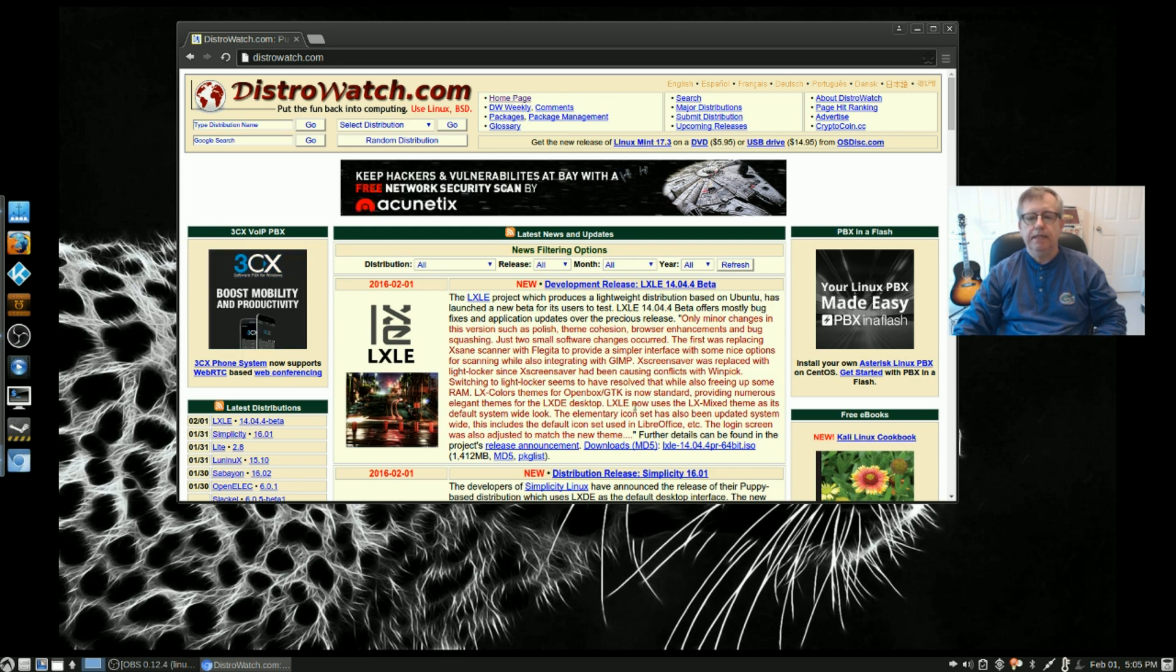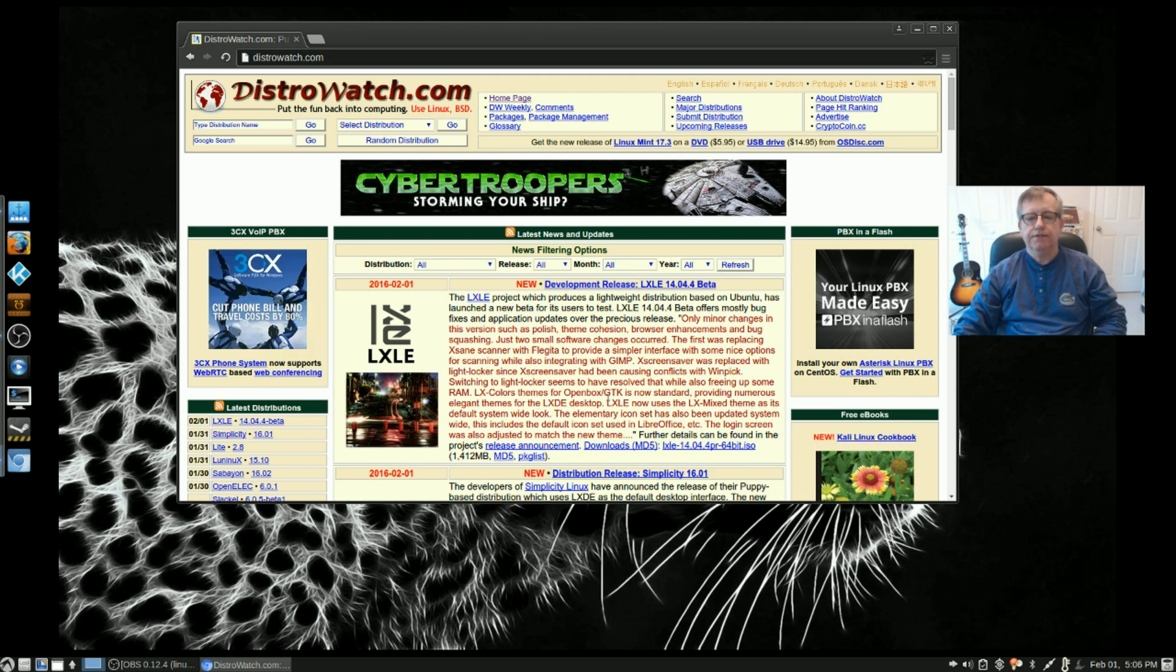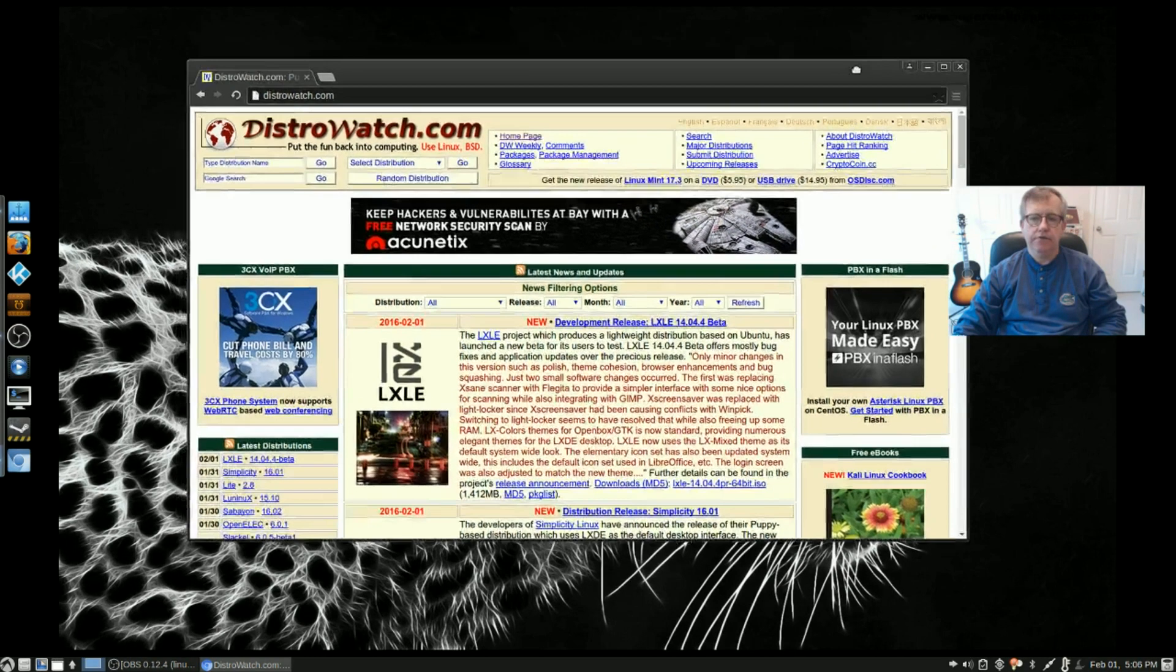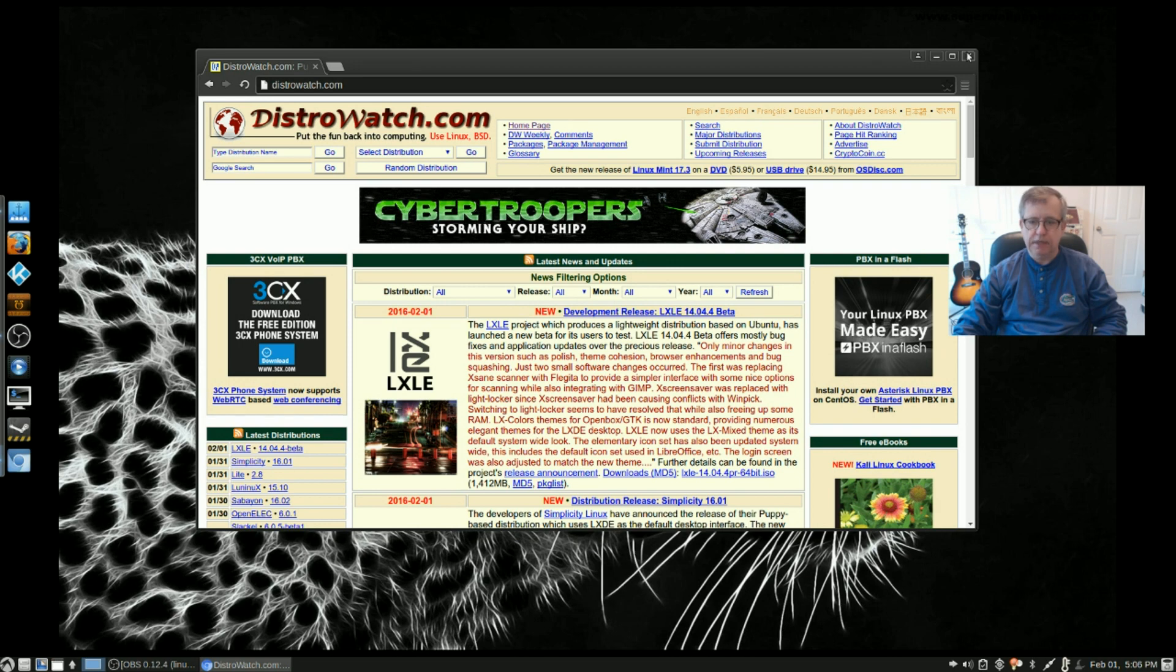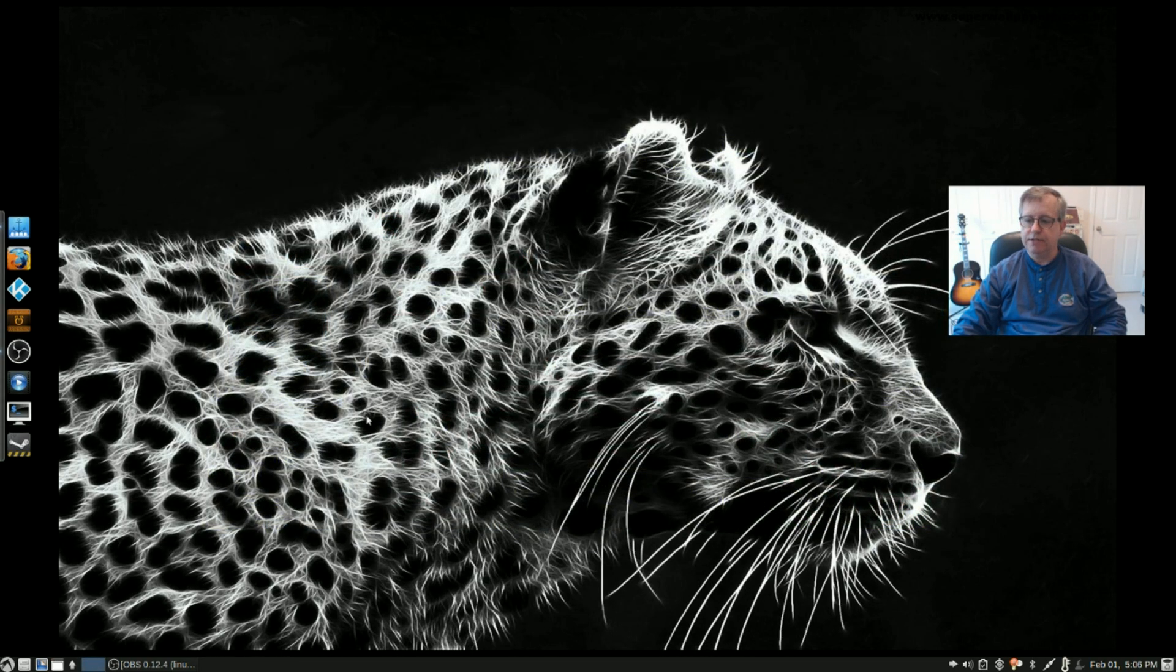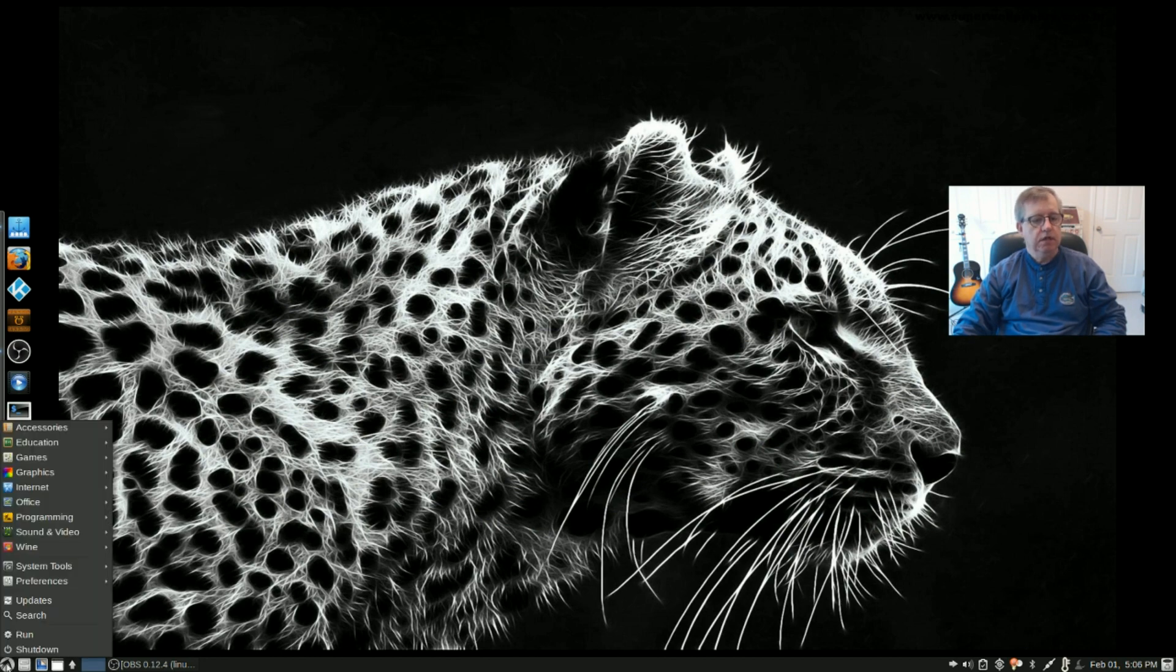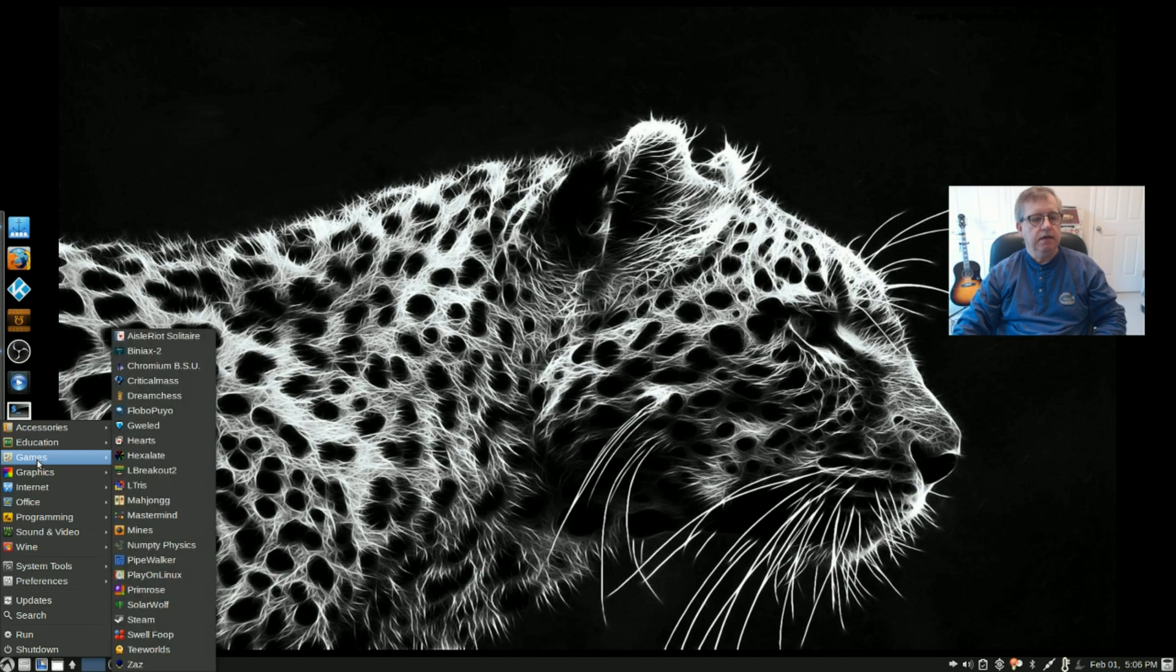LXLE now uses the LX Mixed theme and the Elementary icon set. I changed it to my usual Faenza. Now everything runs fine. The only thing I couldn't get working was Hulu streaming in Firefox. I'm sure if I stuck with it a little while longer I'd get that working. But I do have Amazon Prime and Netflix all set.